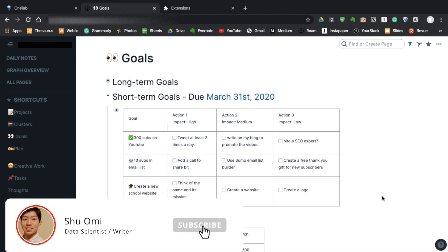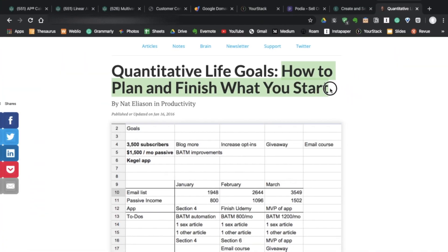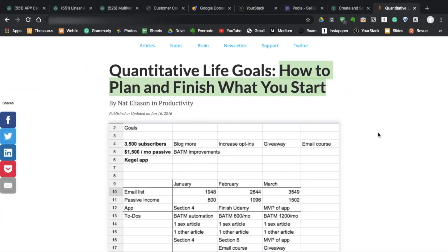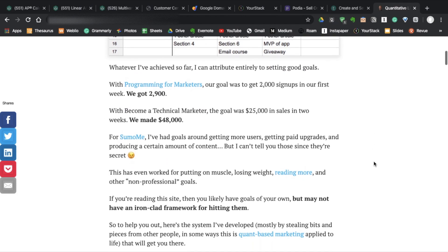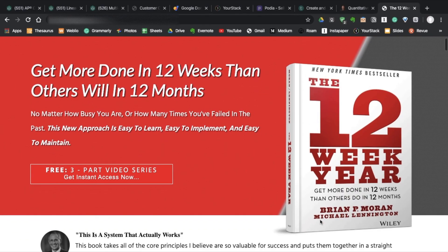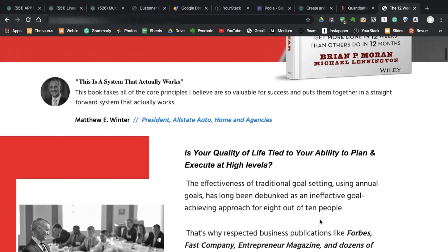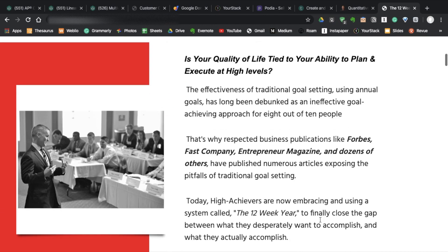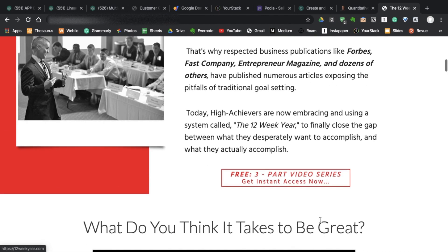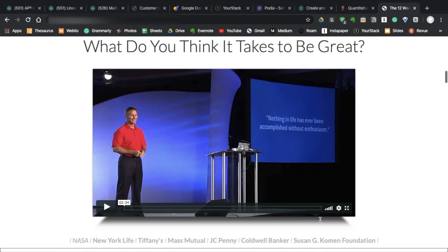So this template is based on an article by Nat Eliasson, How to Plan and Finish What You Start. It's a great article, so I recommend you read it. It's also kind of based on the book, The 12 Week Year by Brian Moran. It's a fantastic book, so you should try it if you haven't.